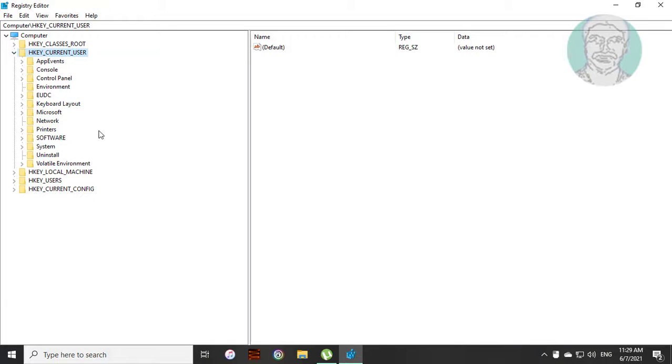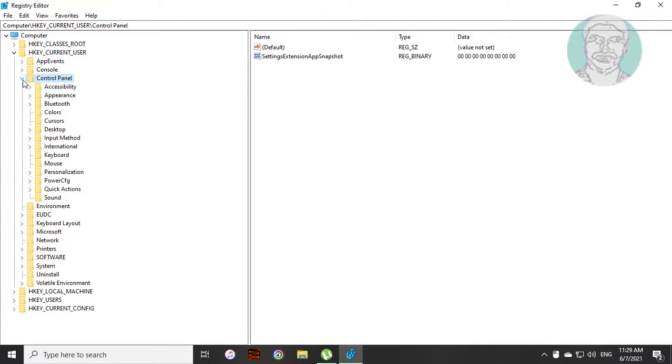Click and expand HKEY_CURRENT_USER. Click and expand control panel. Click and expand input method.